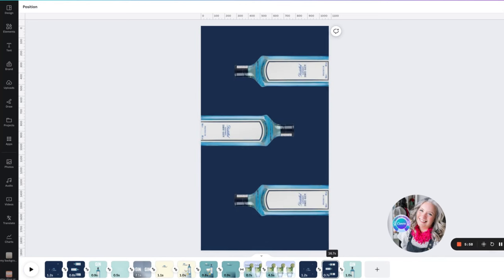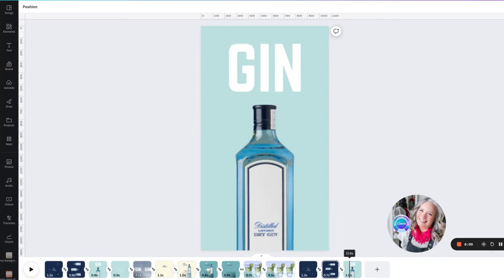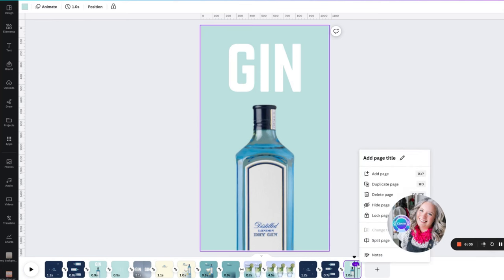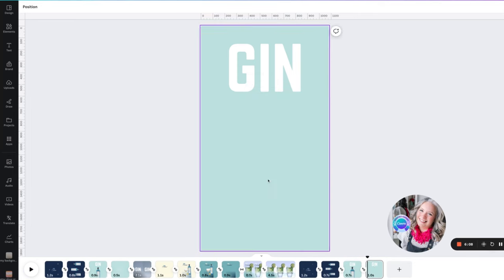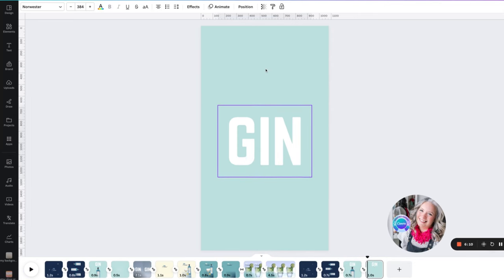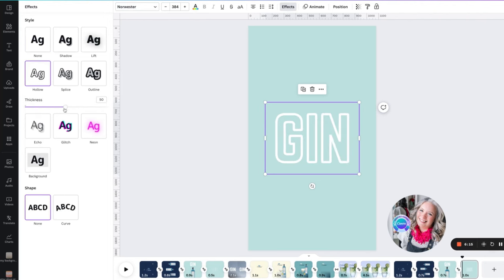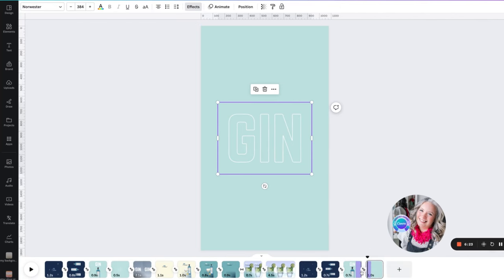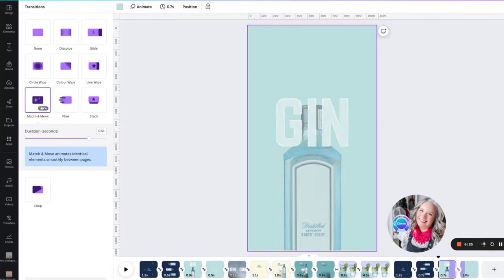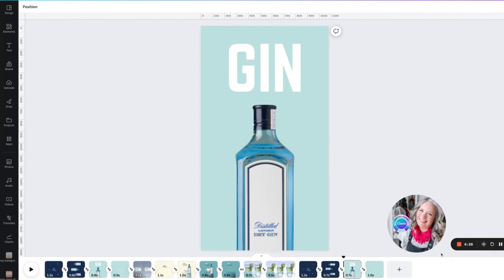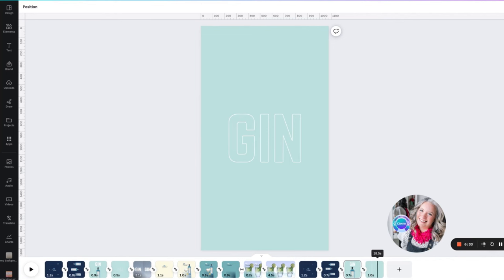When we drag the timeline across, you can now see the transition with the top bottle now merging down to a larger size at the bottom. In the next stage, we are going to duplicate this one again and remove the bottle, move the word 'gin' down to the other page. We're going to go up to effects and use the hollow effect, slimming the thickness of the outline down to two so it's really fine. And we're going to have match and move again, so we can see the transition now of the text sliding down and changing to the outline.